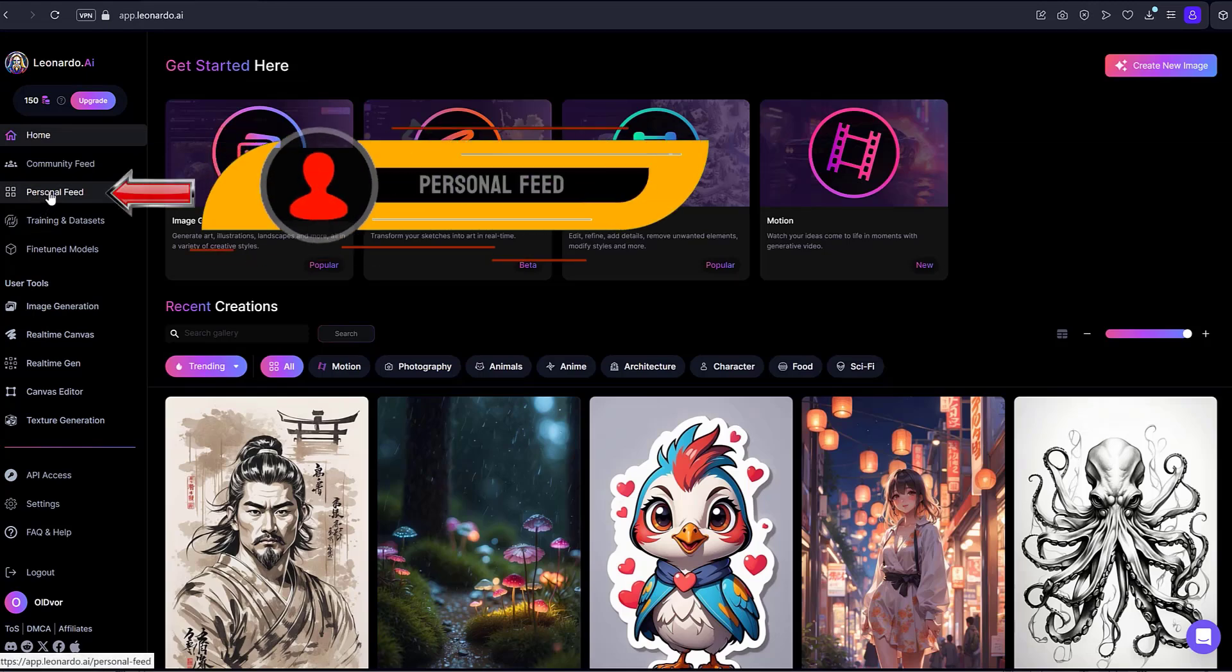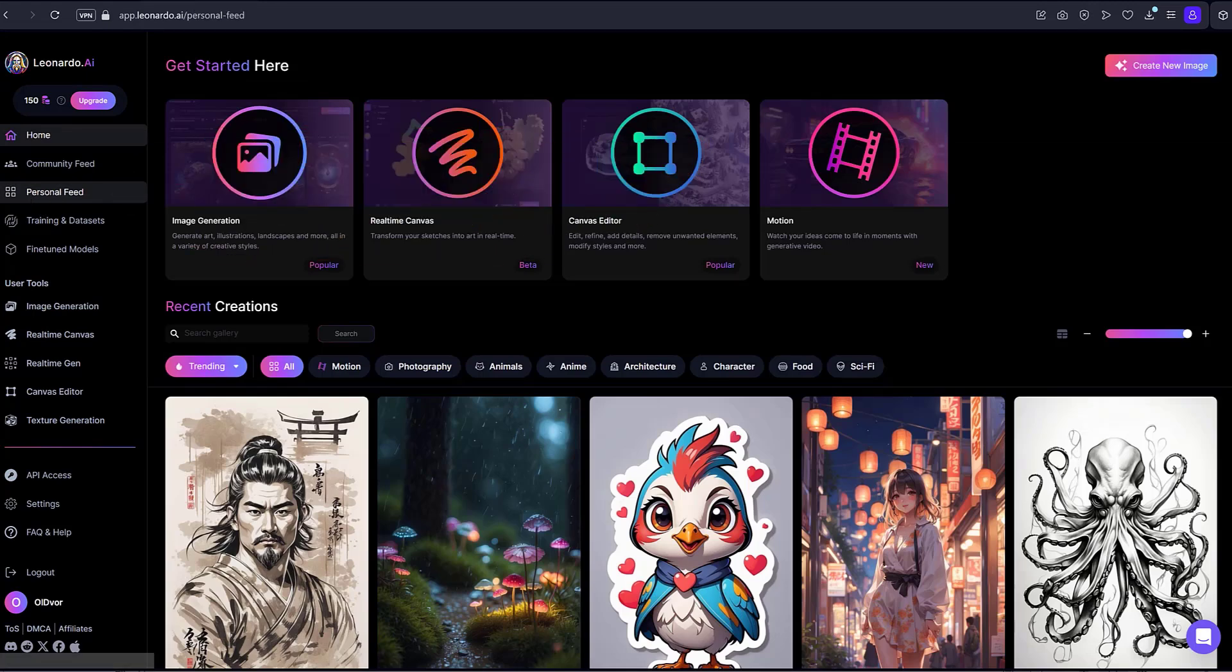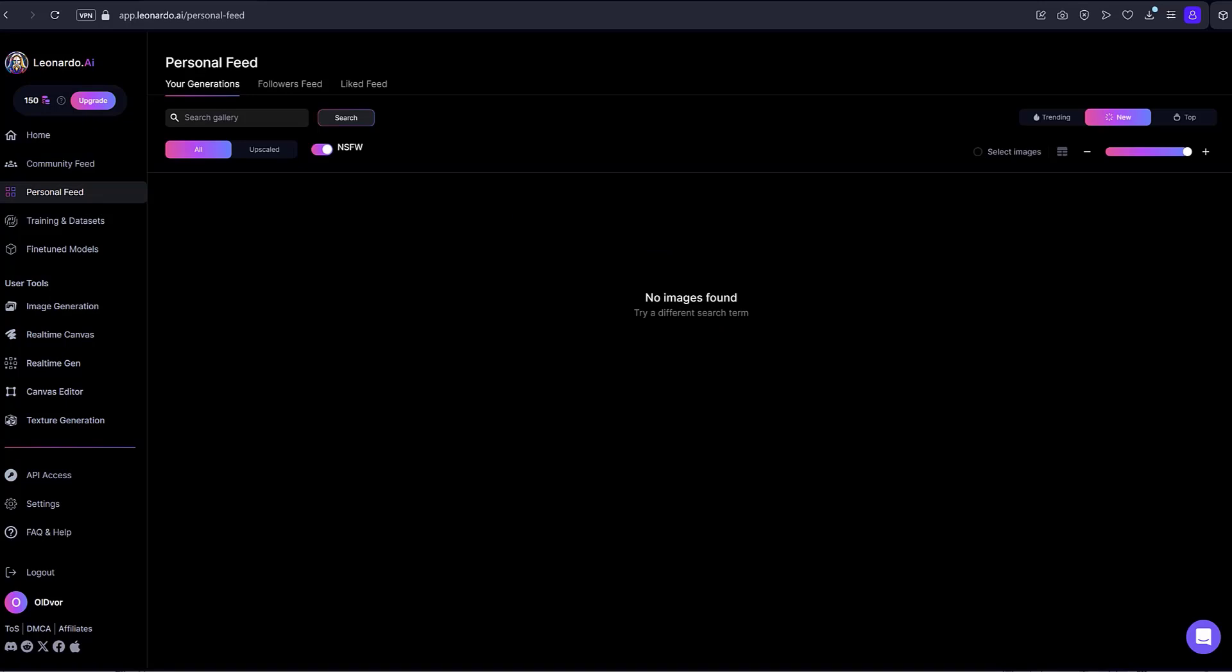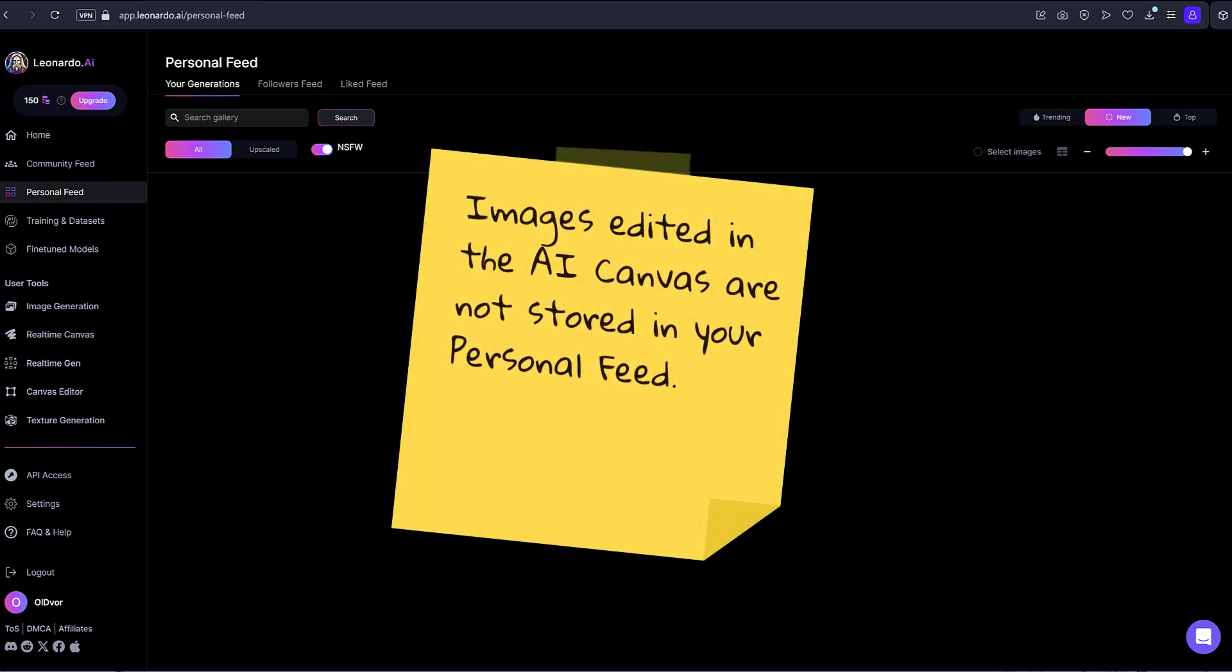Personal feed. There is nothing here yet. But after creating images, this will be the place where all the images you personally created are stored, unless you have permanently deleted them. Note: Images edited in the AI canvas are not stored in your personal feed.